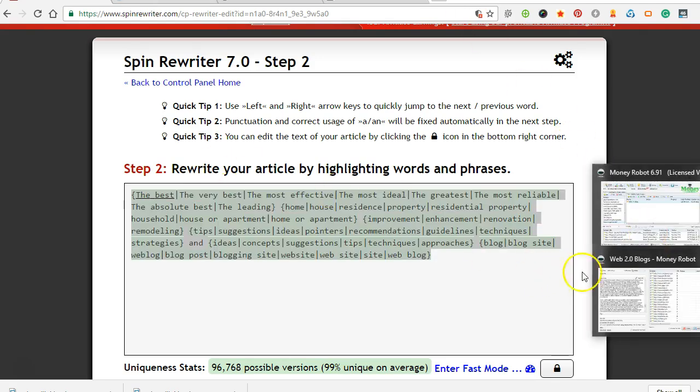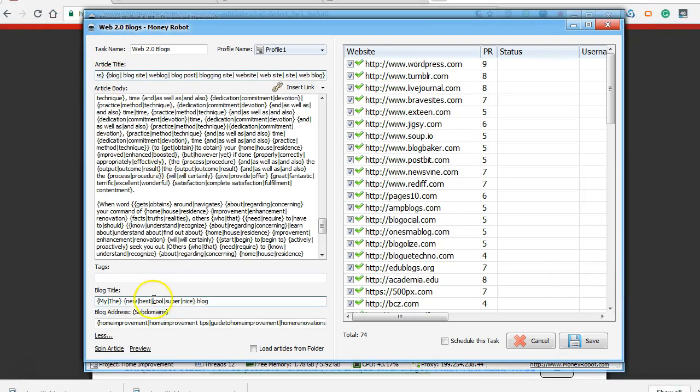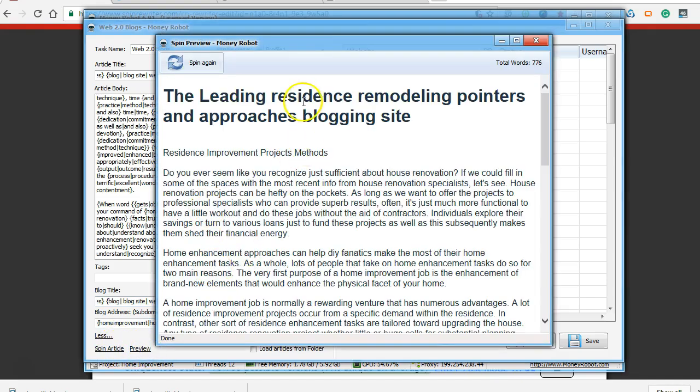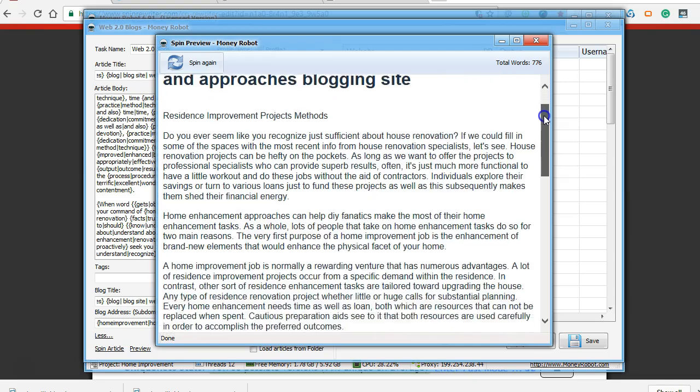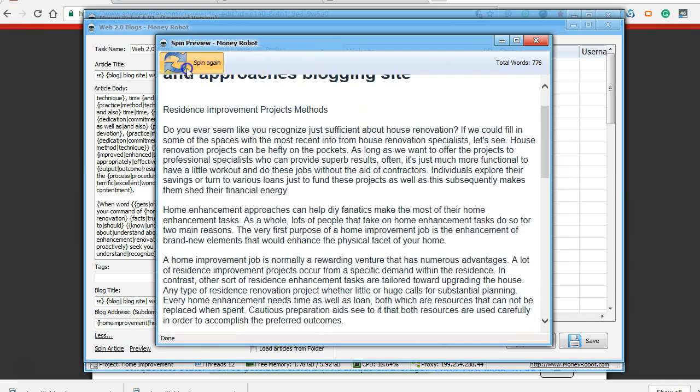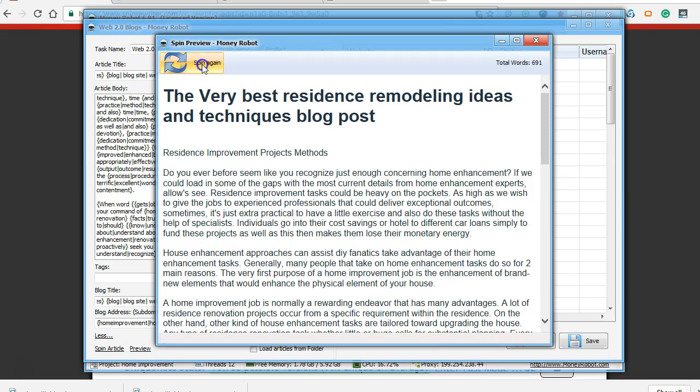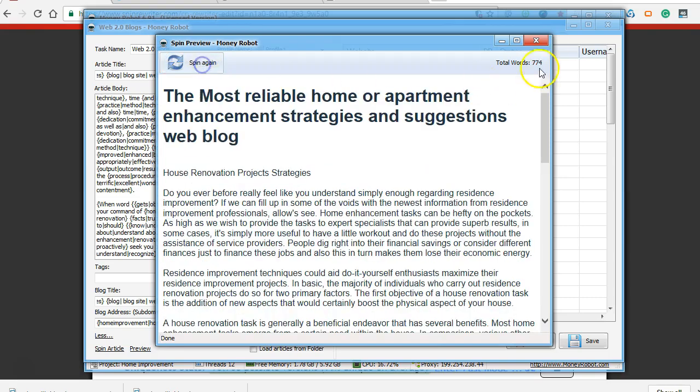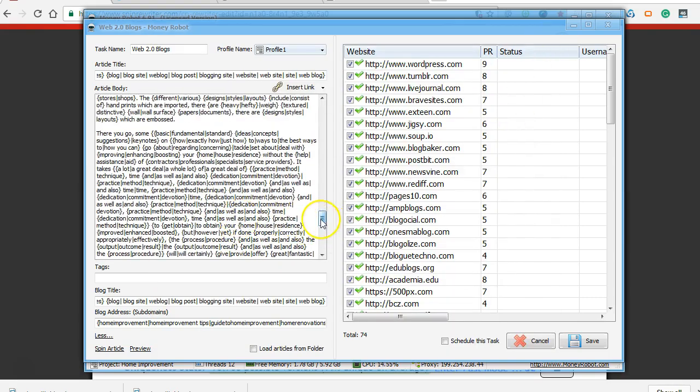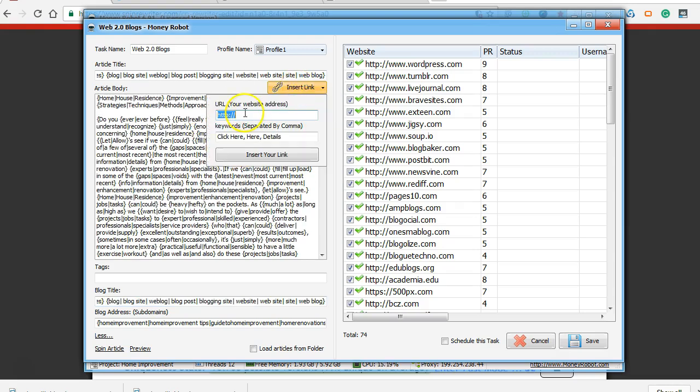Put that over here in the title. Let's see, blog title. Let's go ahead and put that in there too. Spin that up. That's the meeting residents remodeling pointers approaches blogging site. So these are some of the articles that are going to pop out. So let's insert a link here.